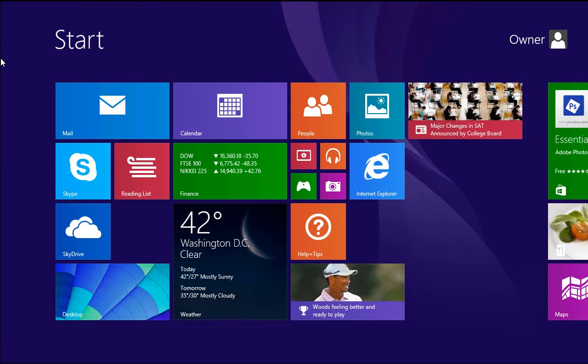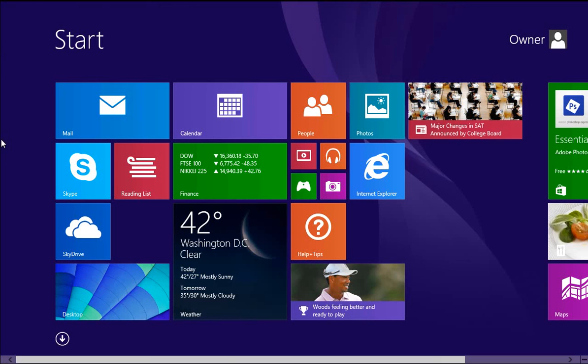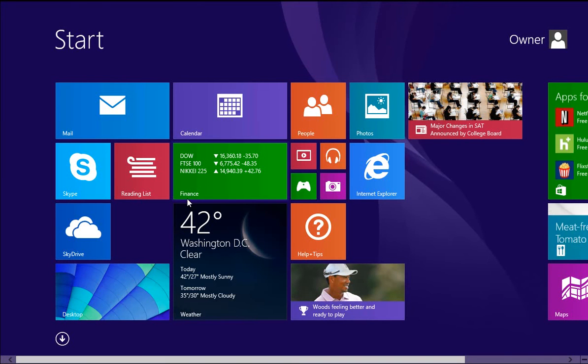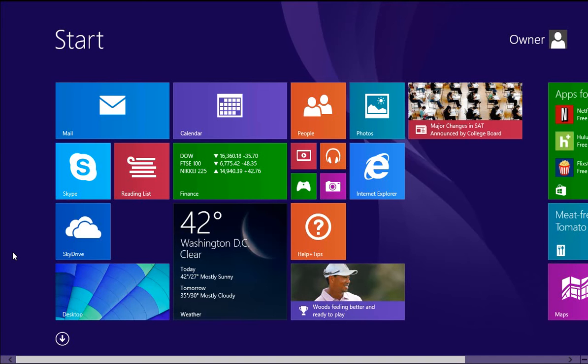In this video, I'm going to show you how to log on to Windows 8.1 automatically.